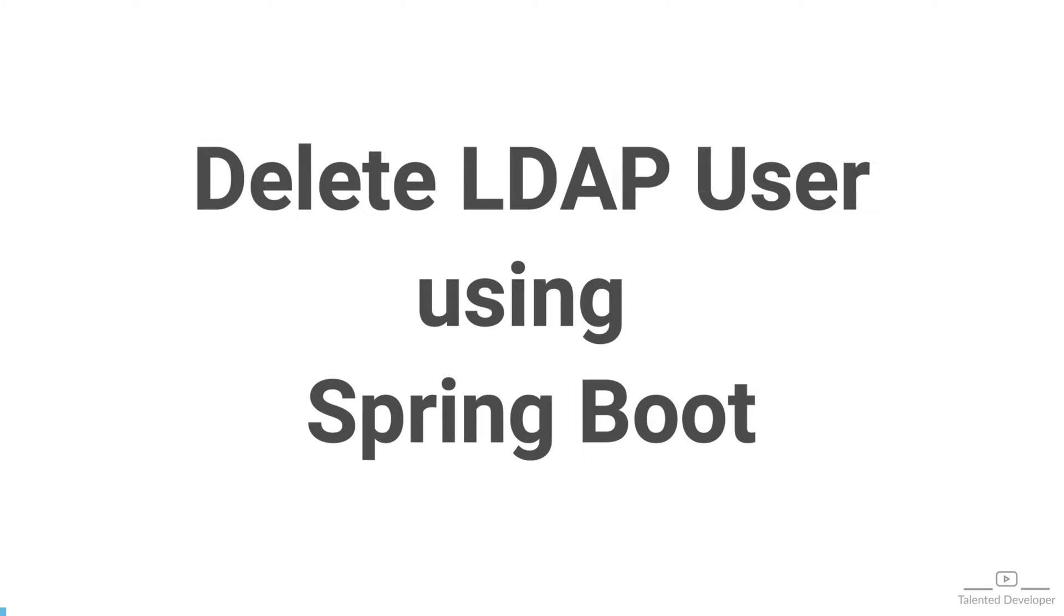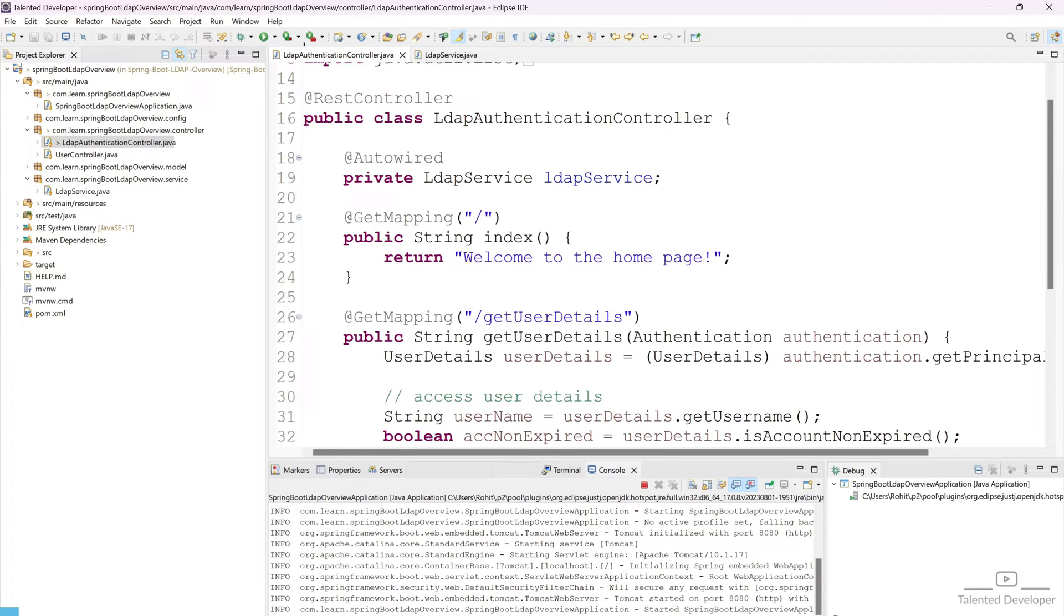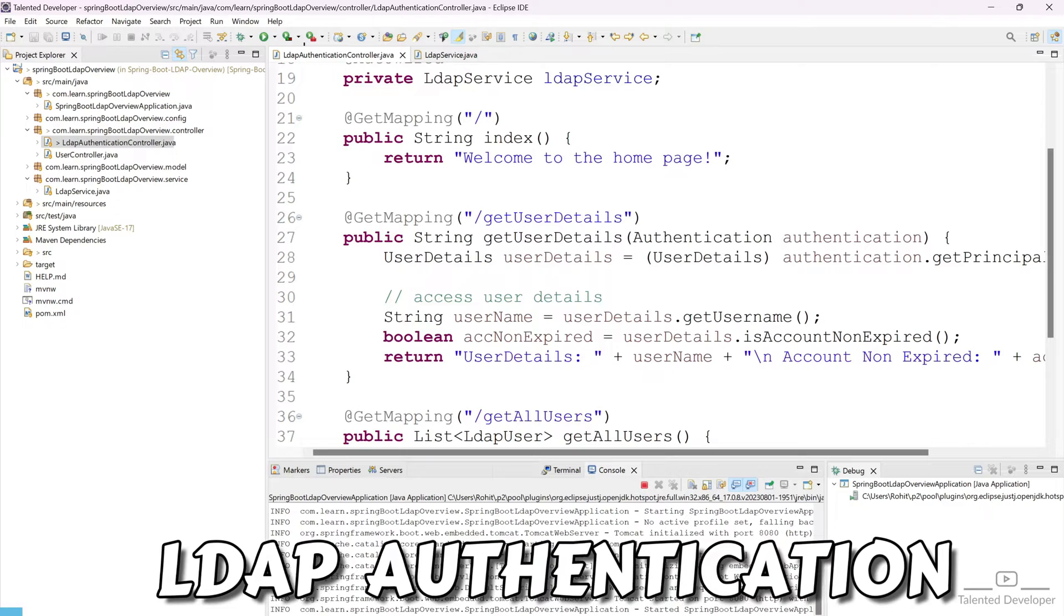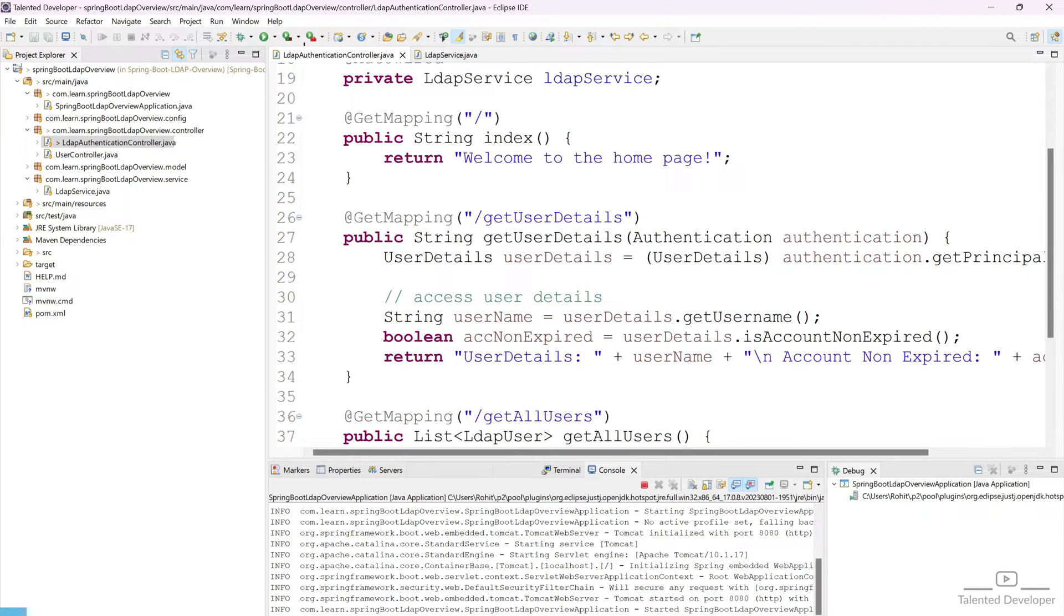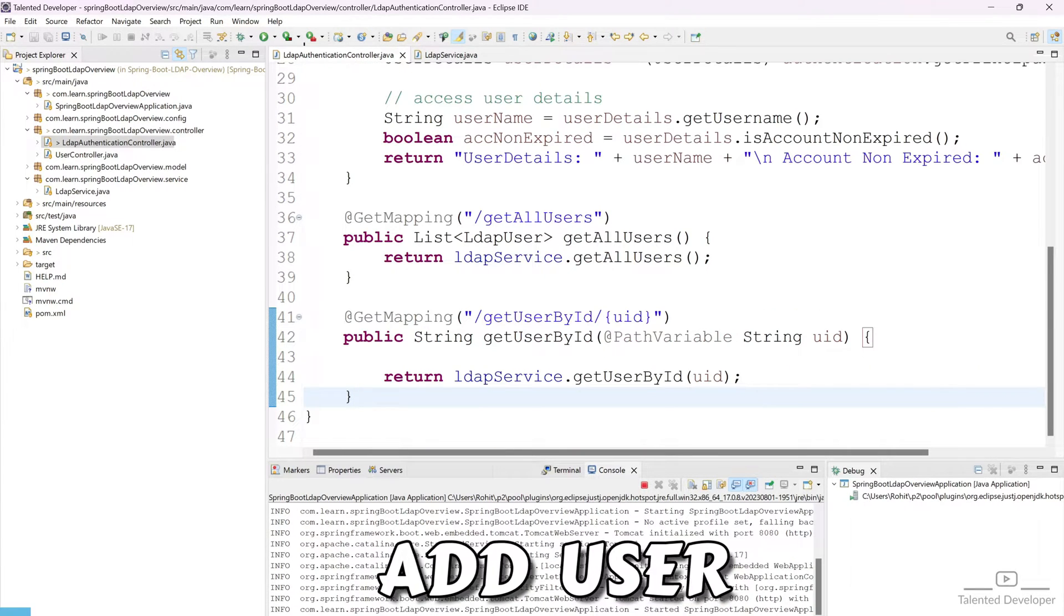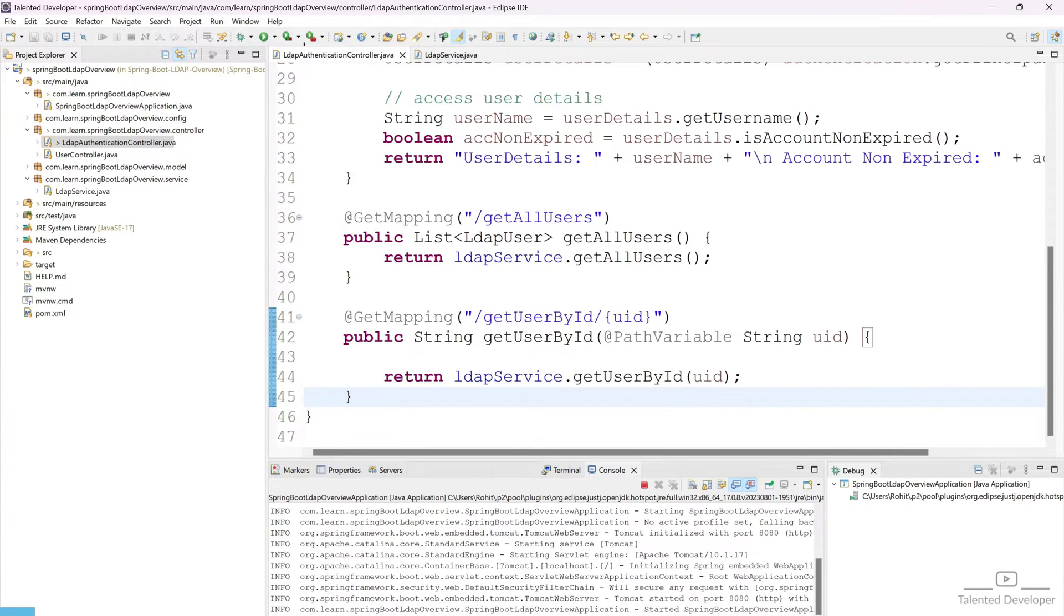Hello everyone. Welcome back to Talented Developer. Till now we have done LDAP authentication. We have also learned how to add the user and get the user.